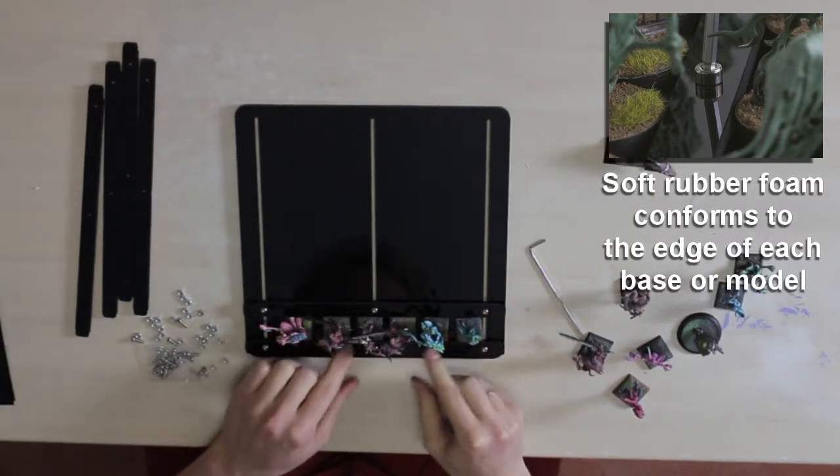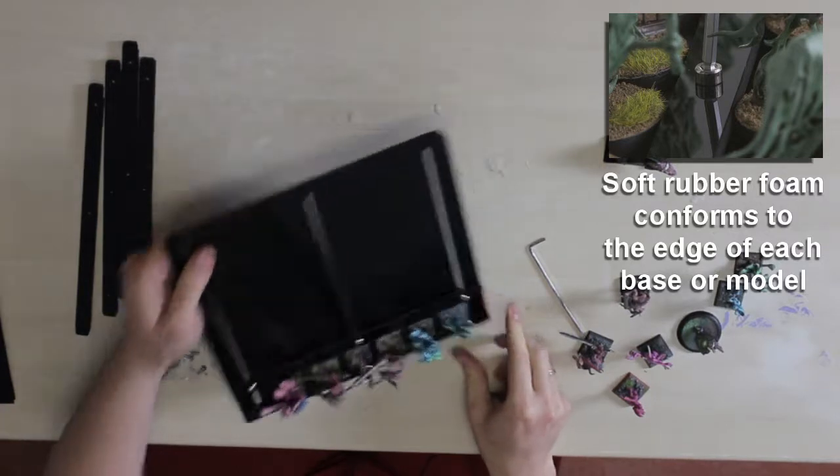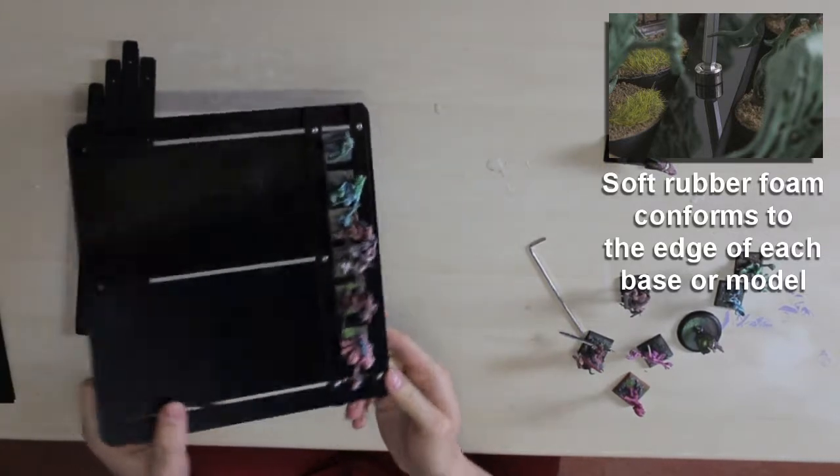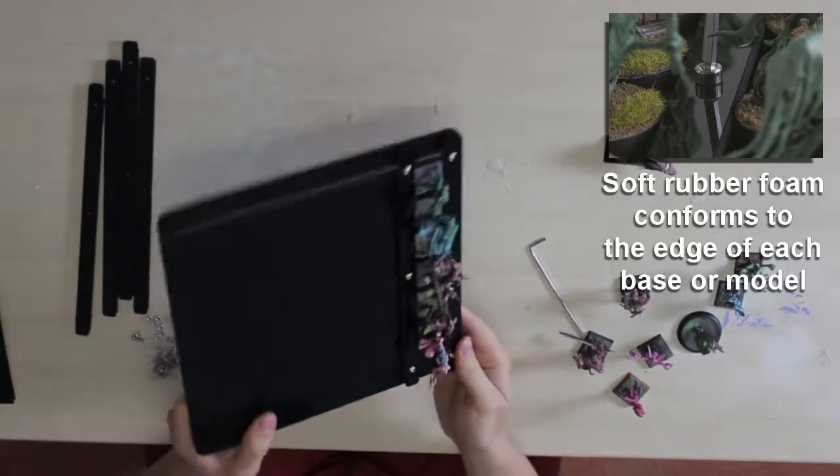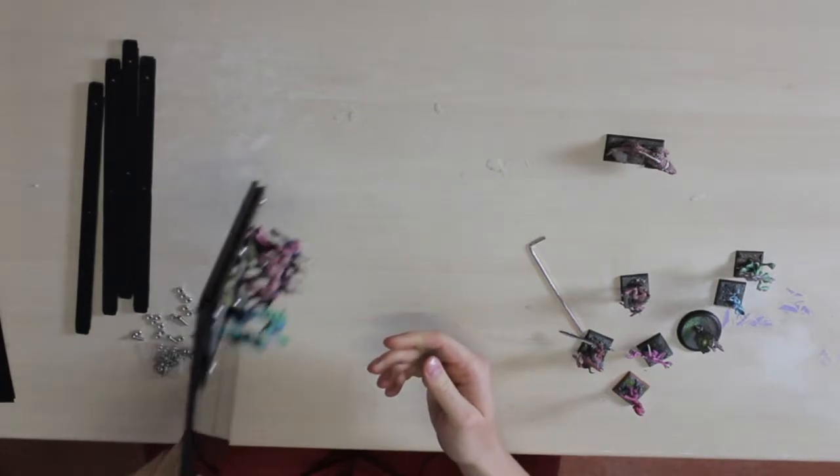When you are done, make sure that the minis are secure by gently testing them with your hands. Don't overdo it though as you might damage the finicky parts of minis.